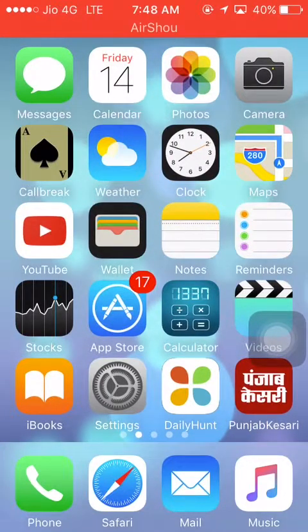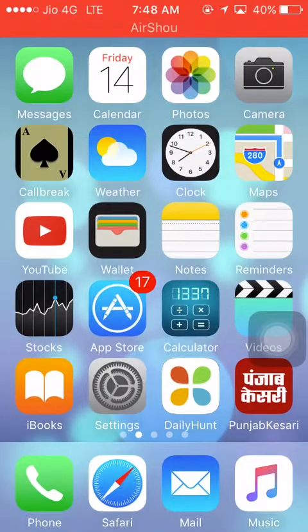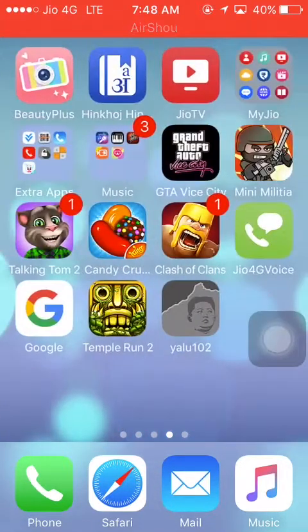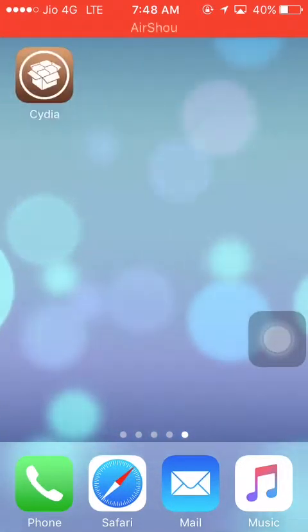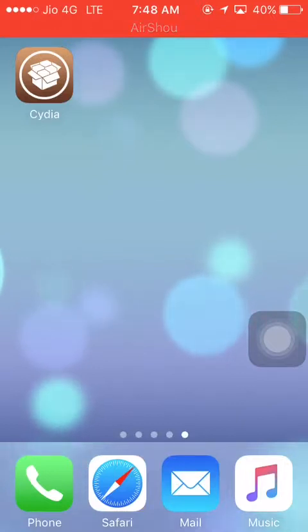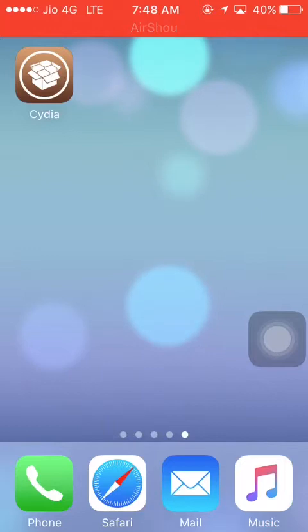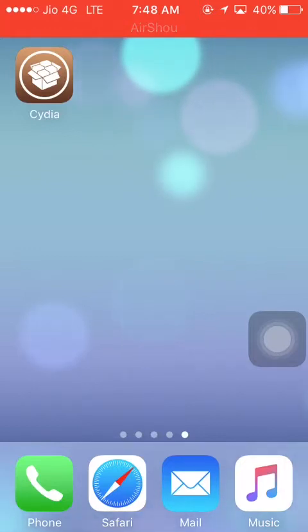Wait for 50 to 60 seconds. After that, Cydia will appear and your iPhone is jailbroken. If you like my video, please subscribe to my channel — thank you, friends!